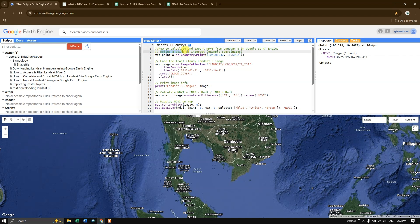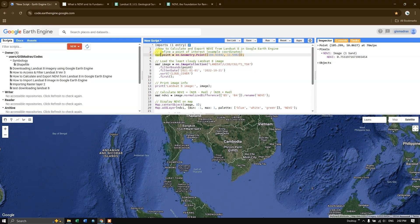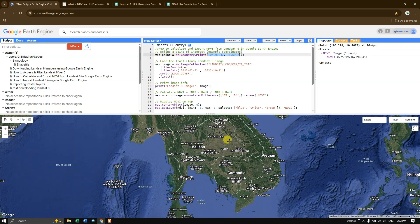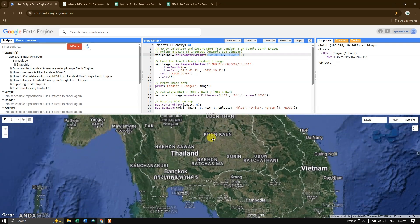First, we are defining a point of interest with coordinates. I have defined the variable var — in this case I am referring to a point. ee.Geometry.Point represents point features, and inside that I am giving the latitude and longitude values.